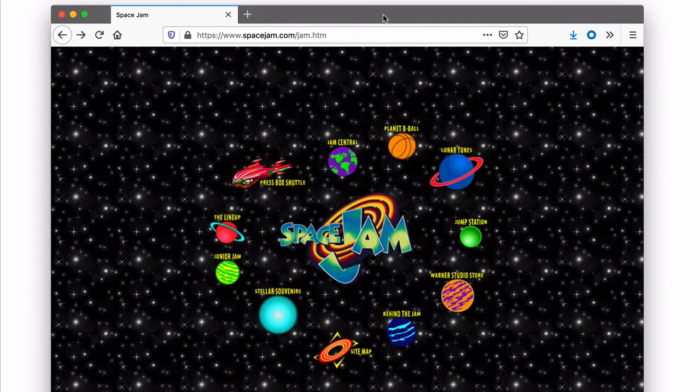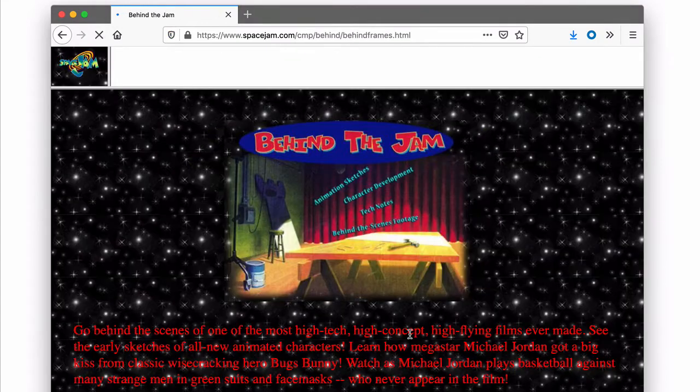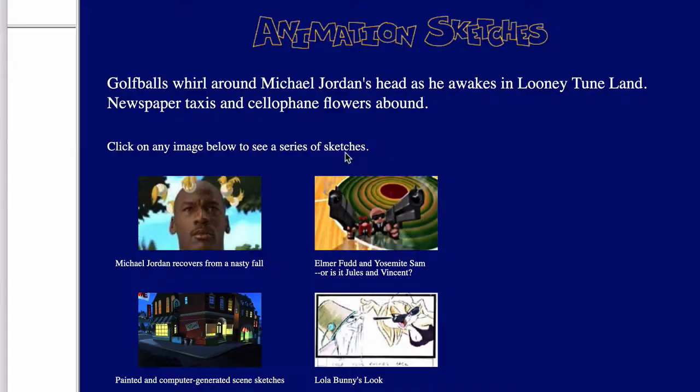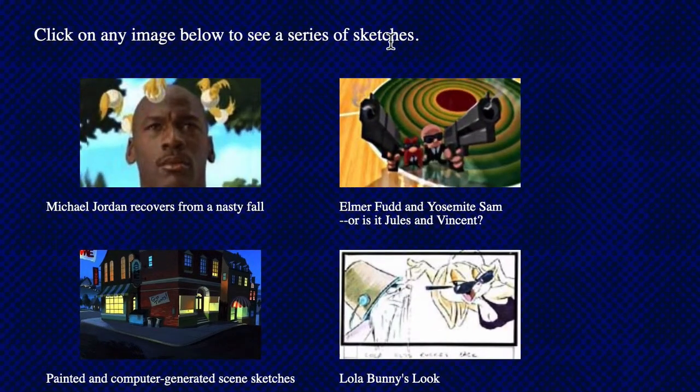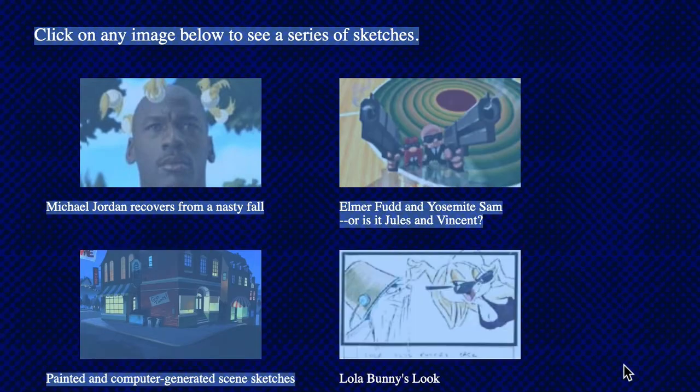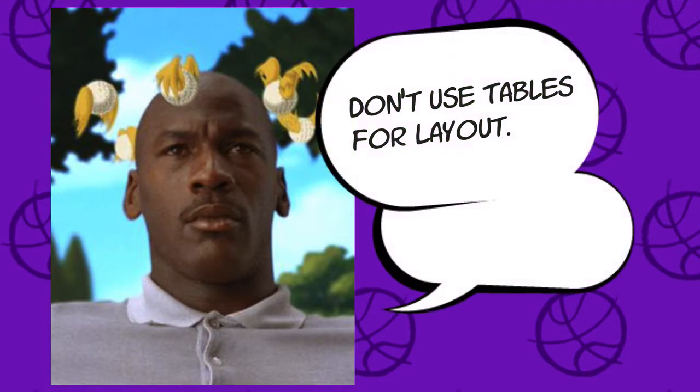You may have heard that you should avoid using tables for layout, and that's absolutely true. For newer developers, you may not even know that in the early days of the web, HTML tables were an easy way to layout sections of a page, especially when doing columns. Once CSS came along, it was no longer necessary, but you still sometimes see it on older websites. This creates a lot of problems, so just don't do it.